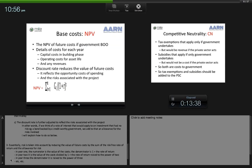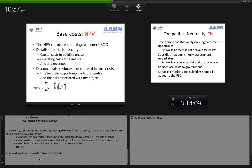If we think of a risk-free rate — for example, a bond backed by a credit-worthy government — and then add an allowance for the risks involved in our project, risk is taken into account by reducing the value of future costs by the sum of the risk-free rate of return and the risk allowance. In year one, the numerator is the cost value and the denominator is 1 plus the rate of return. In year two, it is divided by (1 + r) squared; in year three, by (1 + r) cubed; and so on — that is the net present value calculation.